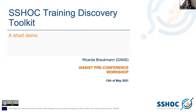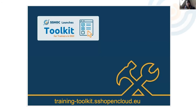What I'm going to do is give you a little bit of background about the toolkit and a brief demo. So the SSHOC Training Discovery Toolkit, which you can access at training-toolkit.sshopencloud.eu, is basically a registry of training materials, mostly selected such that you can actually reuse things for your own training.